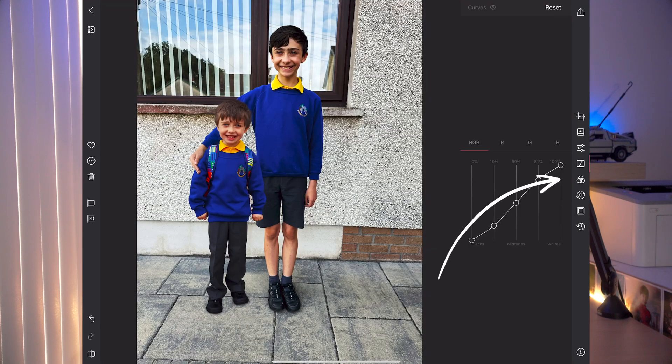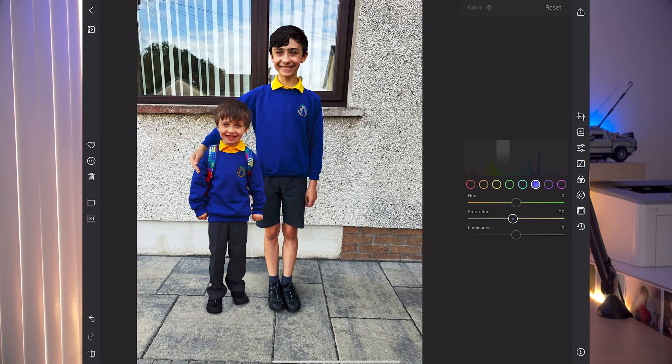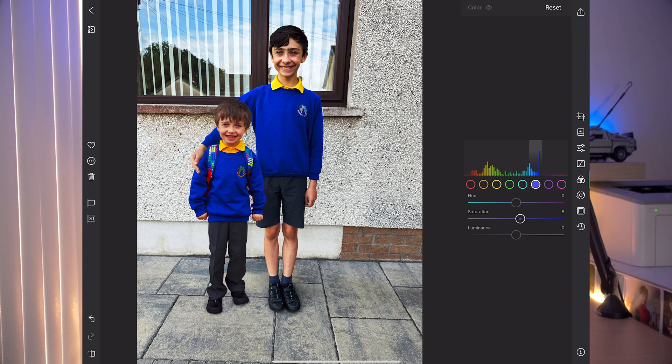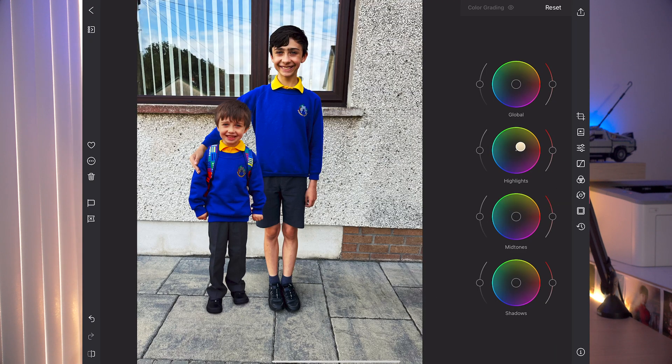The next icon down is curves, where you can change the curves. Then there's color, and when it comes to YouTube thumbnails, I spend a lot of time changing certain colors in there. And then color grading — that's more recent than the masks. That's another great thing about Darkroom: they keep making changes. They're not happy just to sit back and say they've made a great app. Updates keep coming out, and the color grading is a powerful addition.